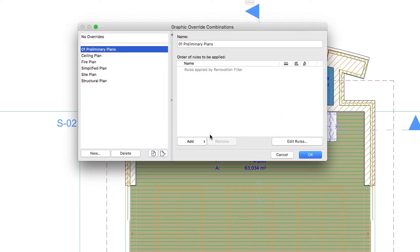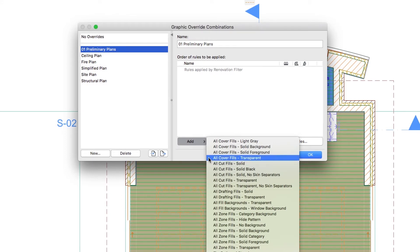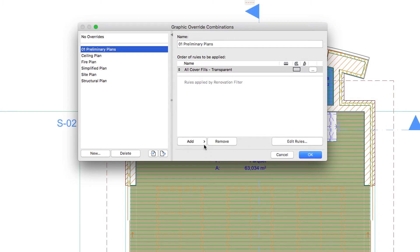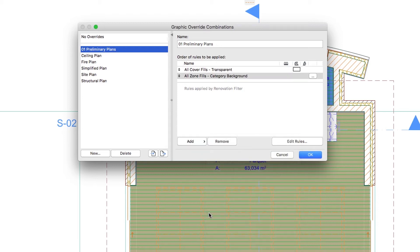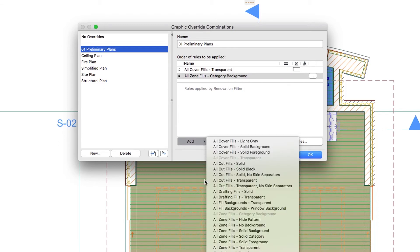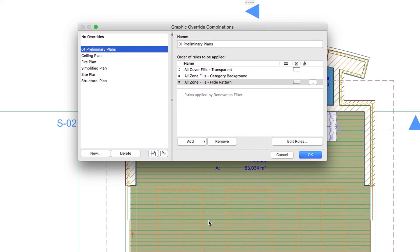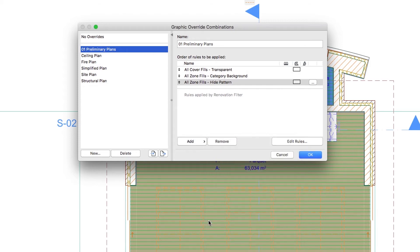Press the Add button and select the following predefined rules from the list: All Cover Fills transparent, All Zone Fills category background, and All Zone Fills Hide Pattern. This way all fills except Zone categories will be hidden when we apply this combination.